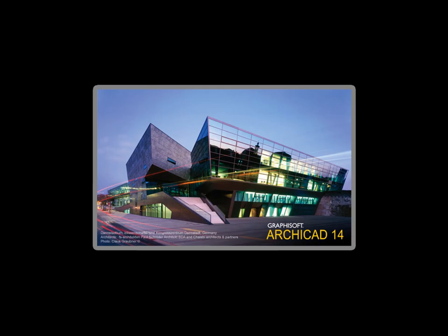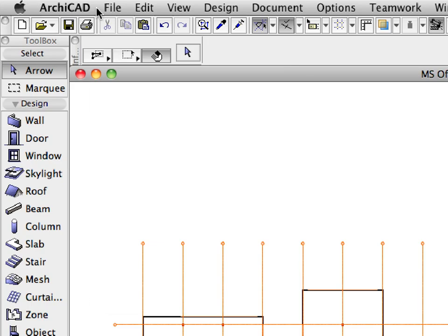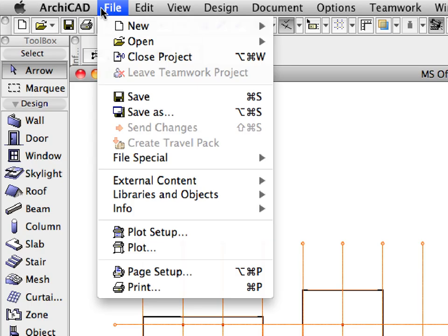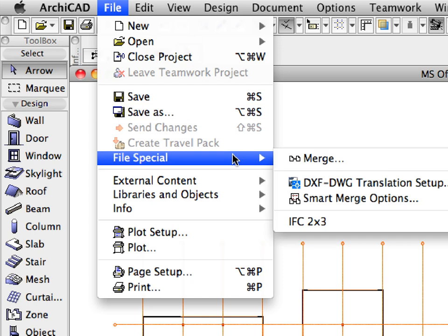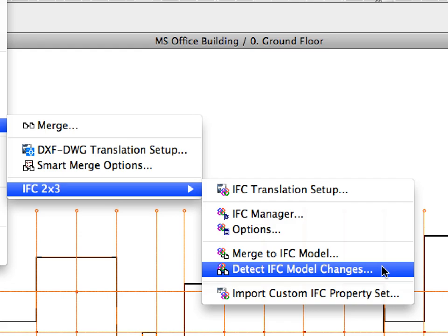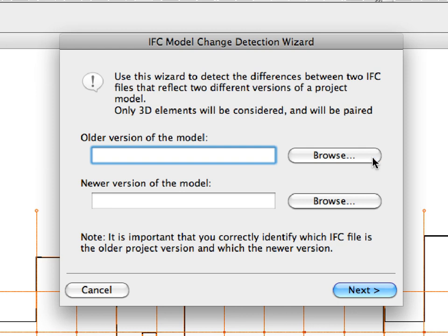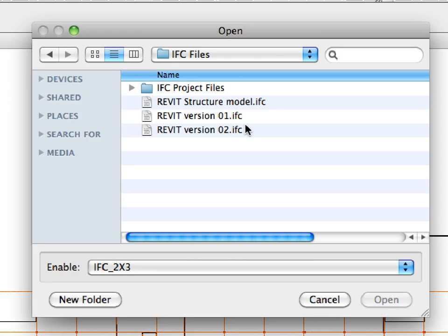Let's switch to Graphisoft ARCHICAD now and compare the changes before merging the structural model to the architectural design. There is no need to merge the entire model every time.